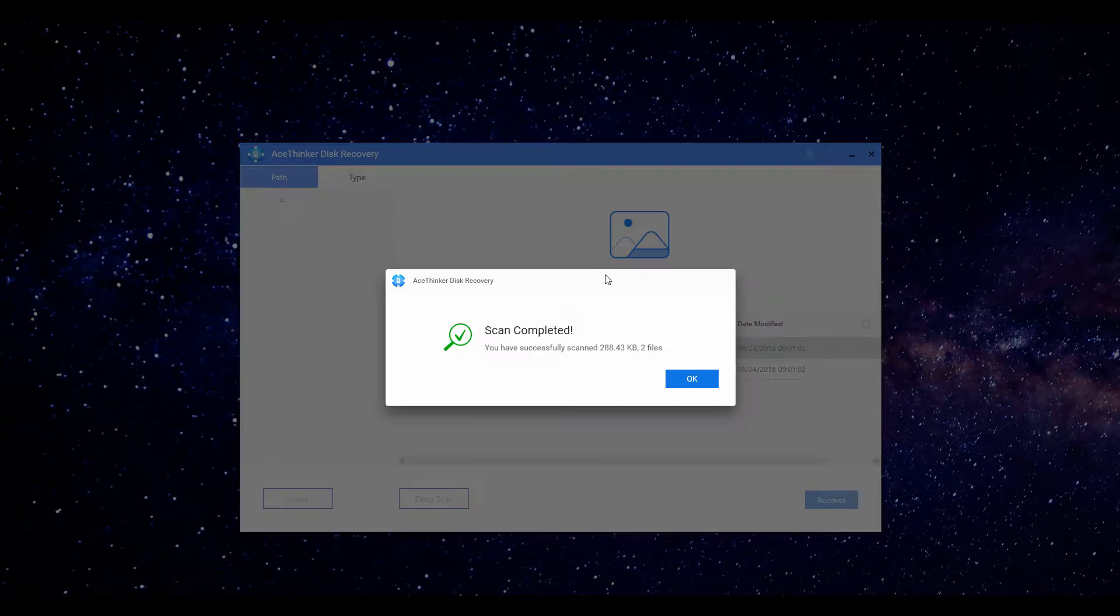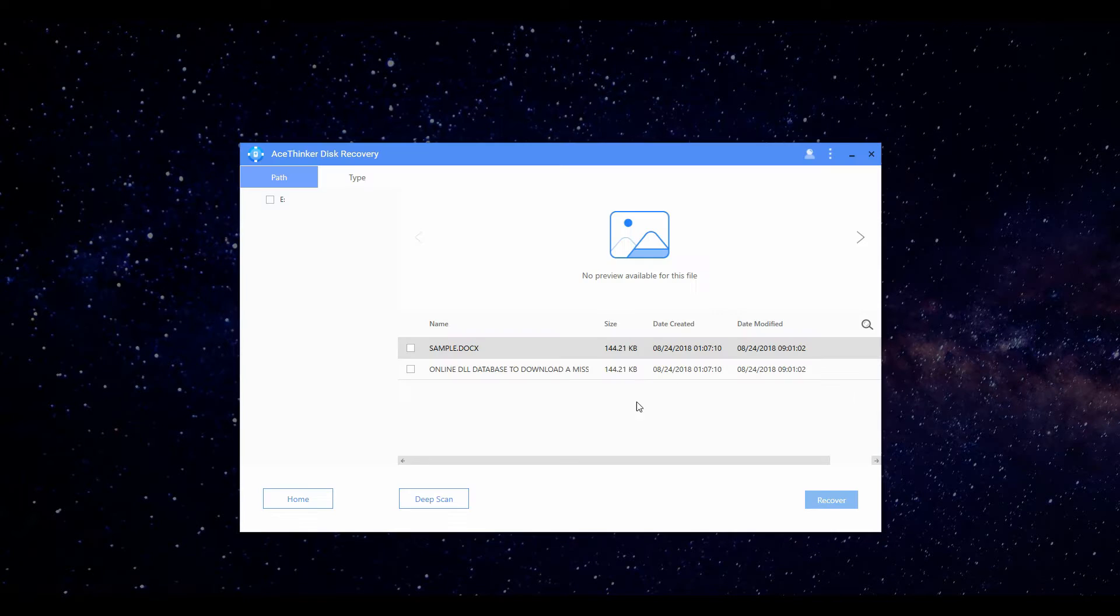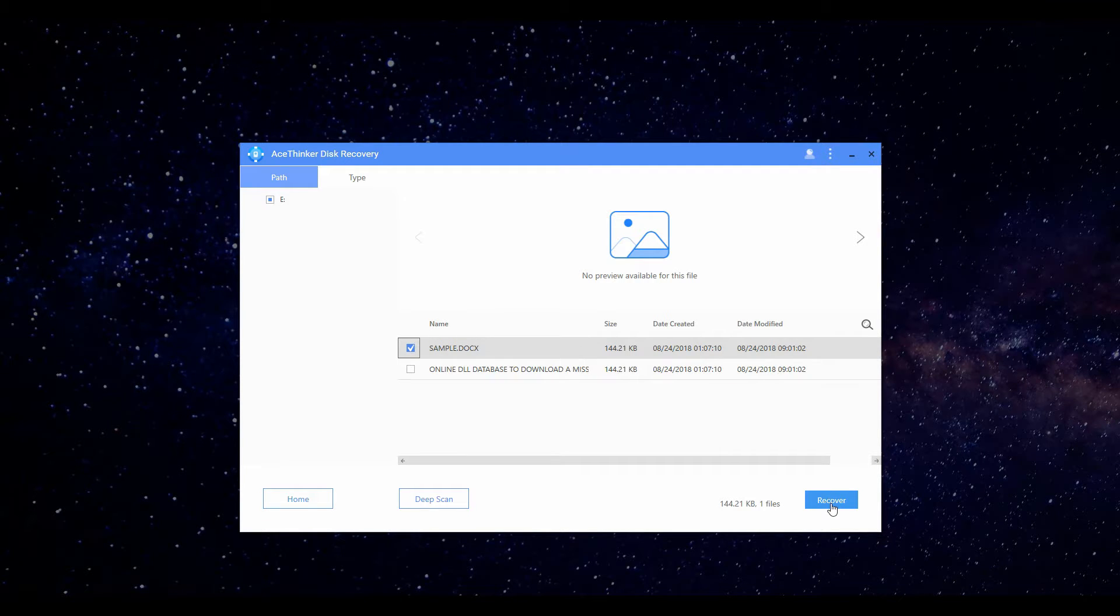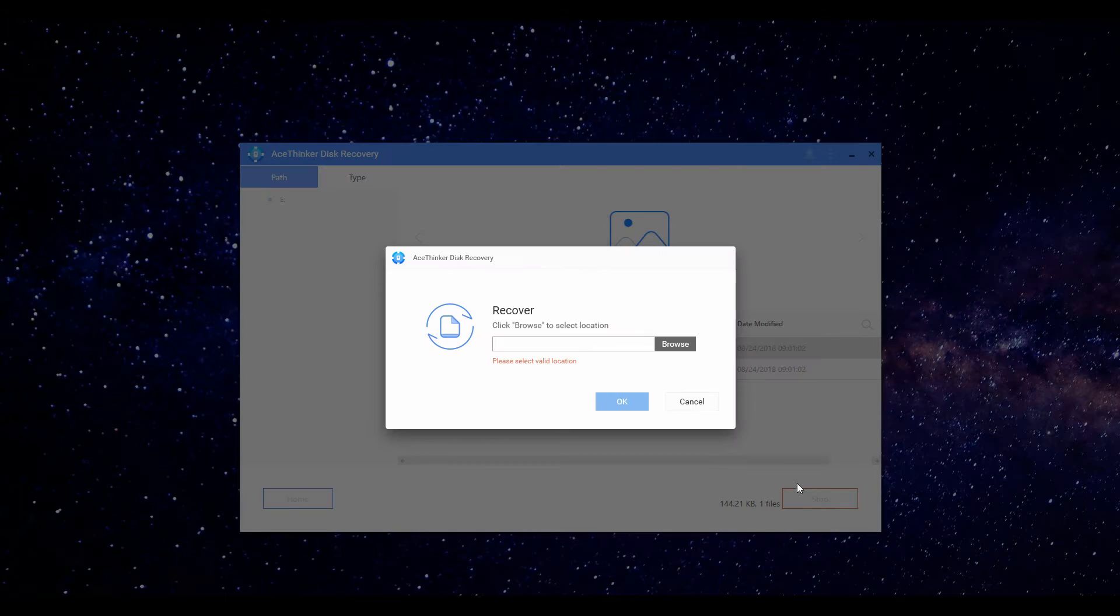It will scan for a few seconds and will notify you once done. From the recovered files, choose the one you want to restore and click the Restore button.